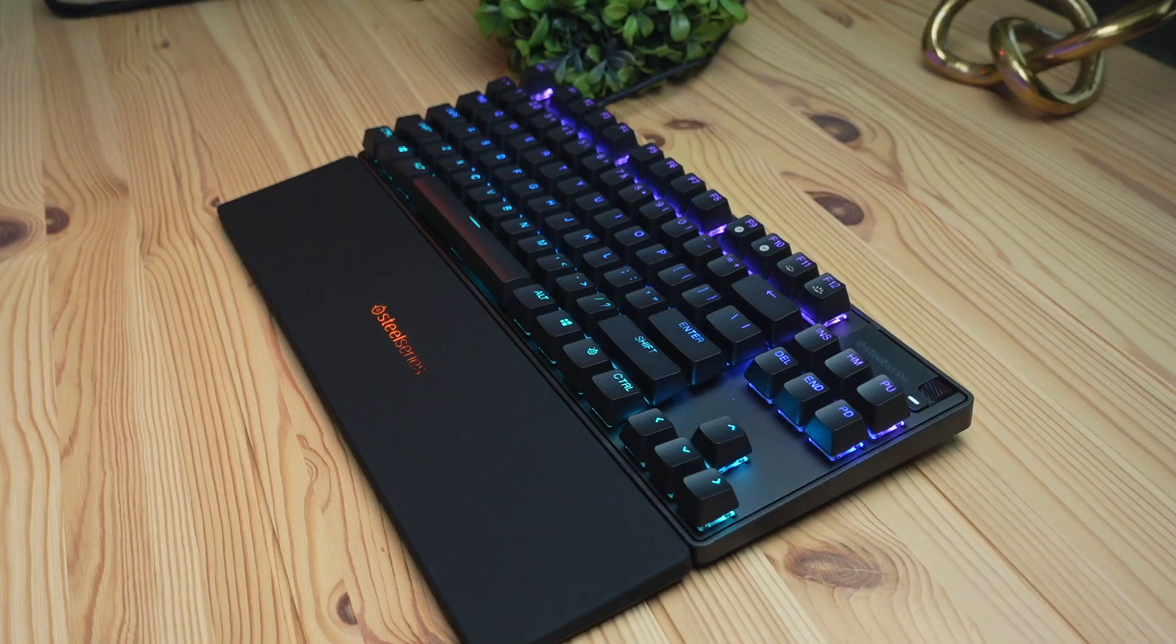I'm going to be spending some more time with the keyboard in the next few days here and I'm going to cover the keyboard as well as the software in more detail. Make sure you subscribe for that.